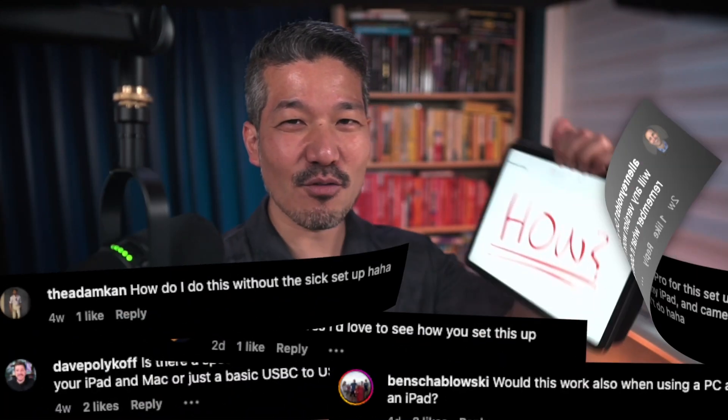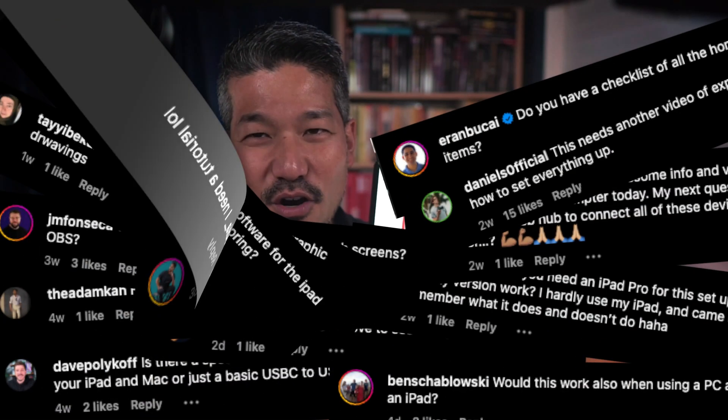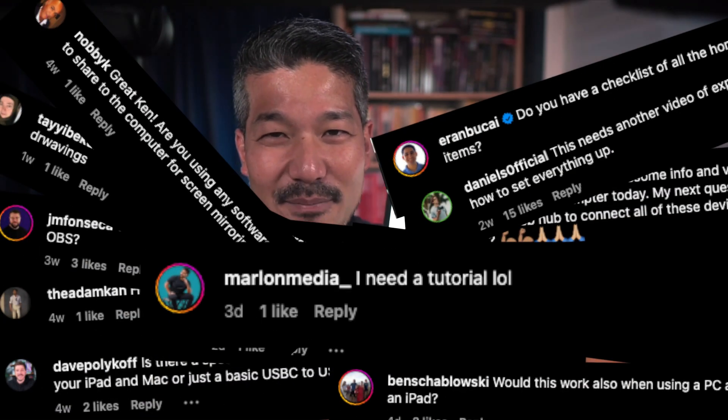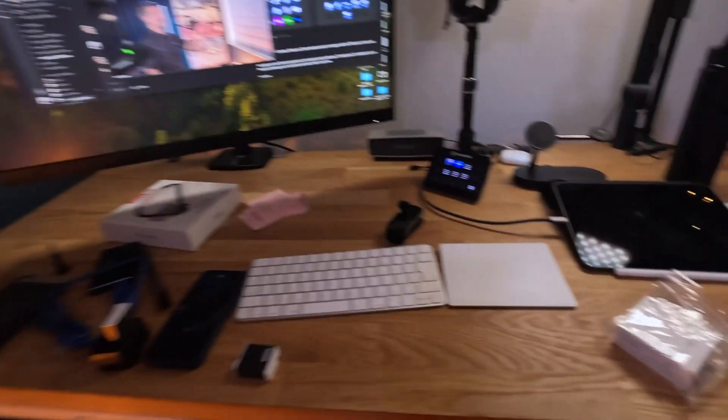I'm getting the same question a lot. How am I running my studio with my iPad? Today I'm going to show you everything you need in order to run your studio with your iPad. Let's get started.